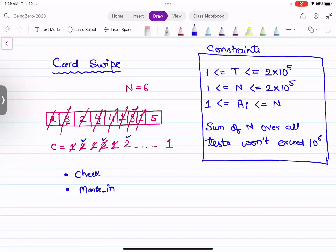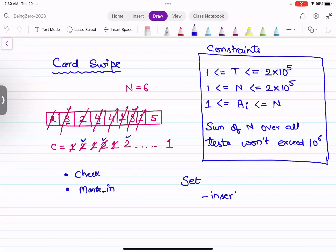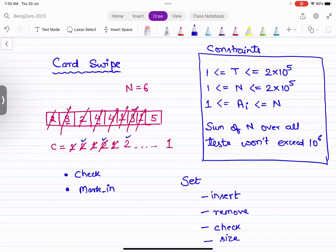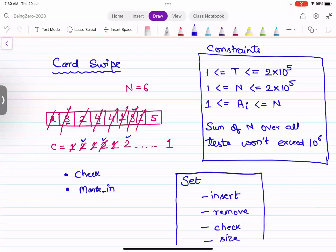Now, people who are aware of the set data structure - set is available in every language and provides essentially three functions: we can insert an item, we can remove an item, and we can check if an item is there or not. One more thing is we can also get the size of the set. If these four functions are available to you, can you build up a solution for the above problem using this?